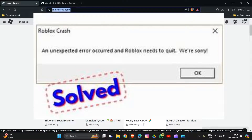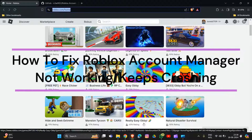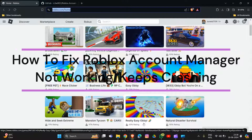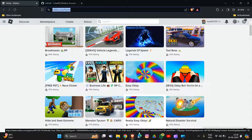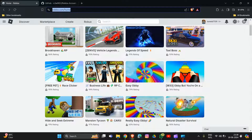Hi, welcome back to the YouTube channel. In this particular video, we will guide you on how to fix Roblox Account Manager not working or keep crashing. To fix the issue, we can follow the troubleshooting instructions.